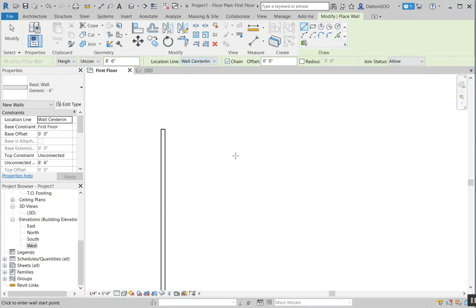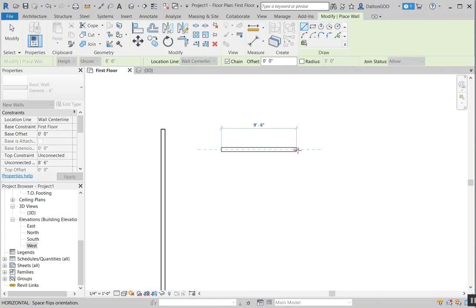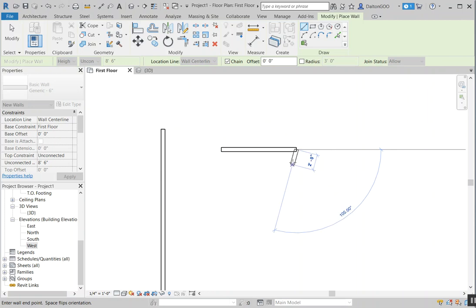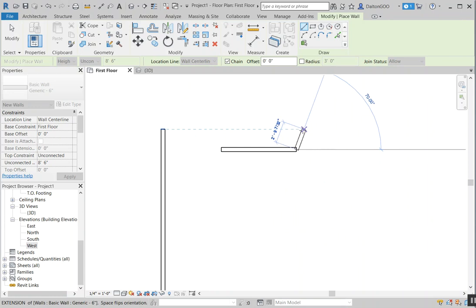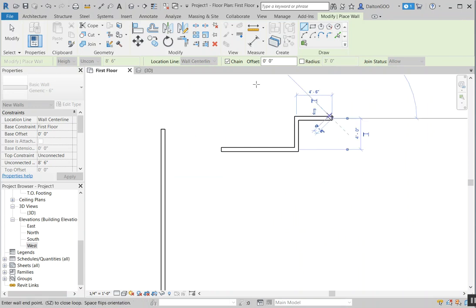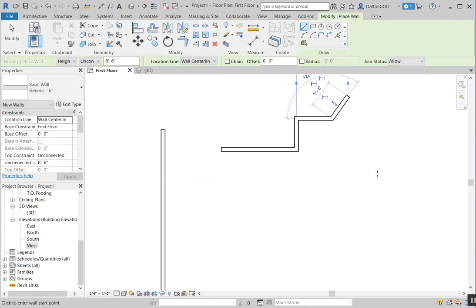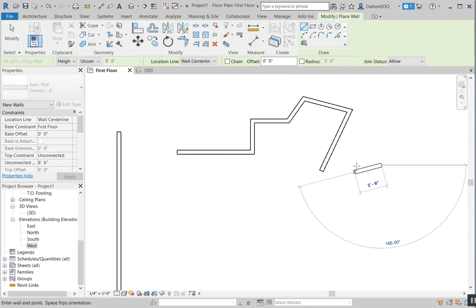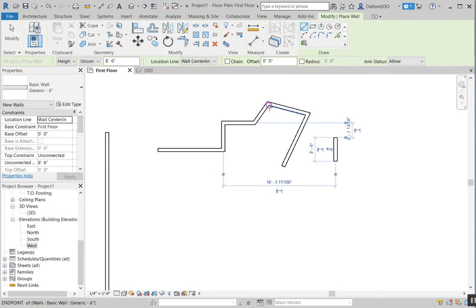Then we have chain. All that means is: right now it's checked — I press the first point, second point, and then it still has me within the wall command to keep going on to the next point to point. If I uncheck that, I can finish it out and it kind of just lets me pick another new point for a new wall. So if I don't want to keep connecting walls, I can do that. I'm going to put chain back on.